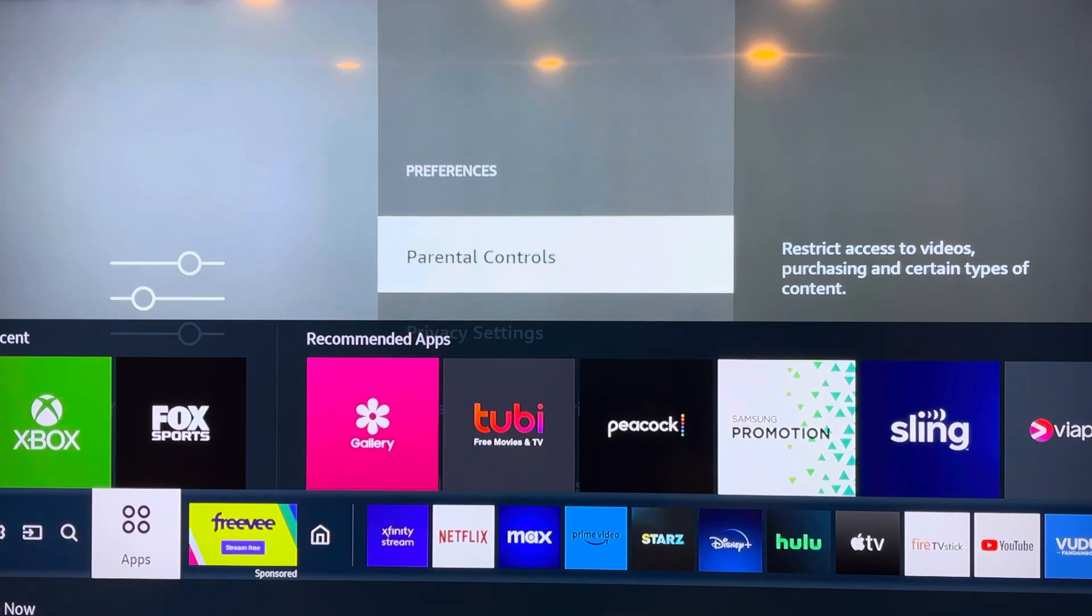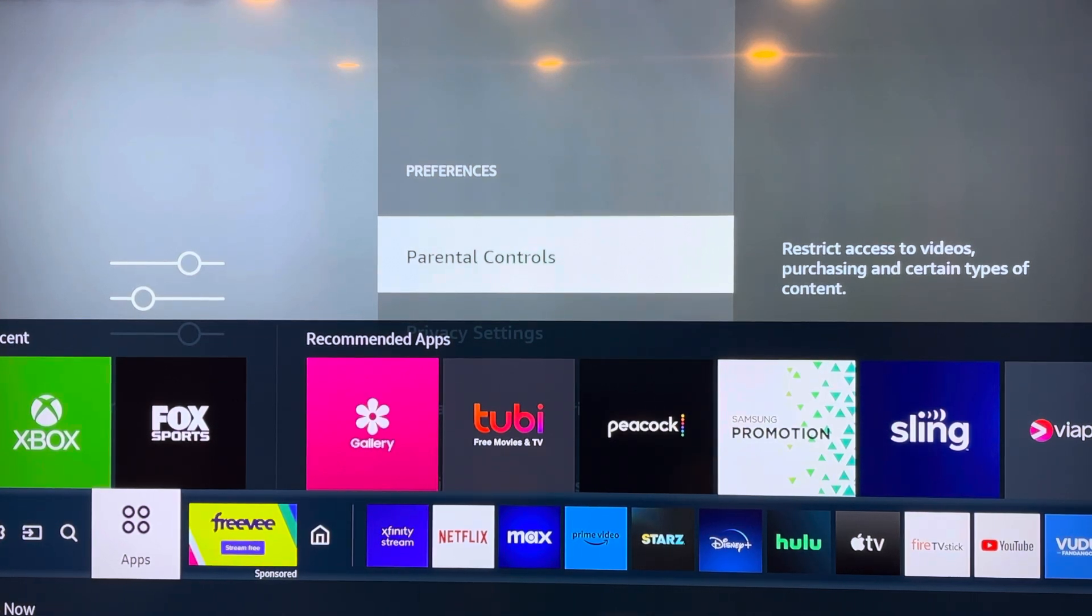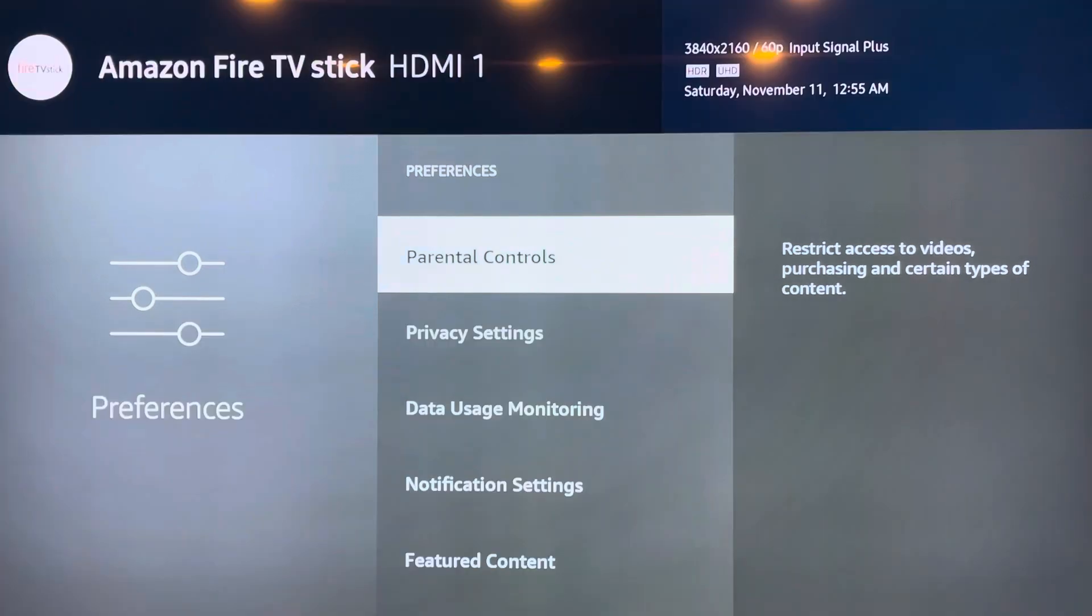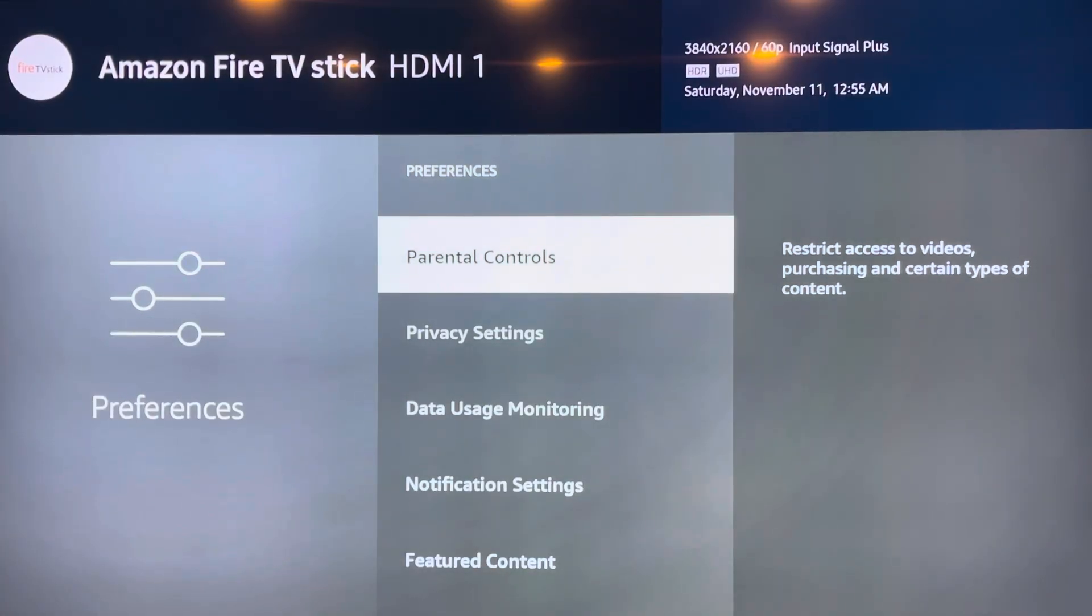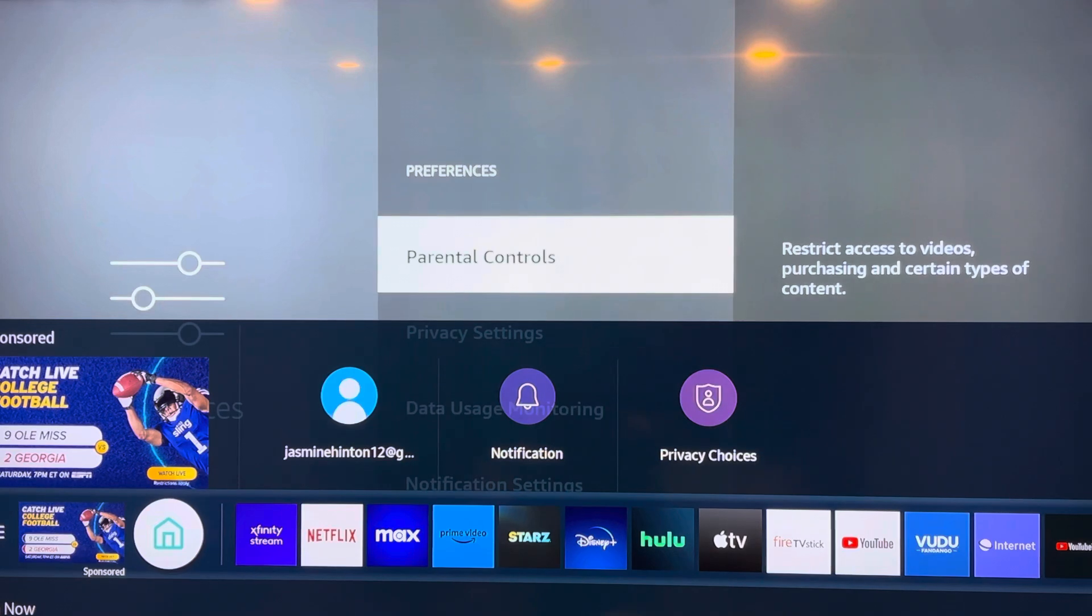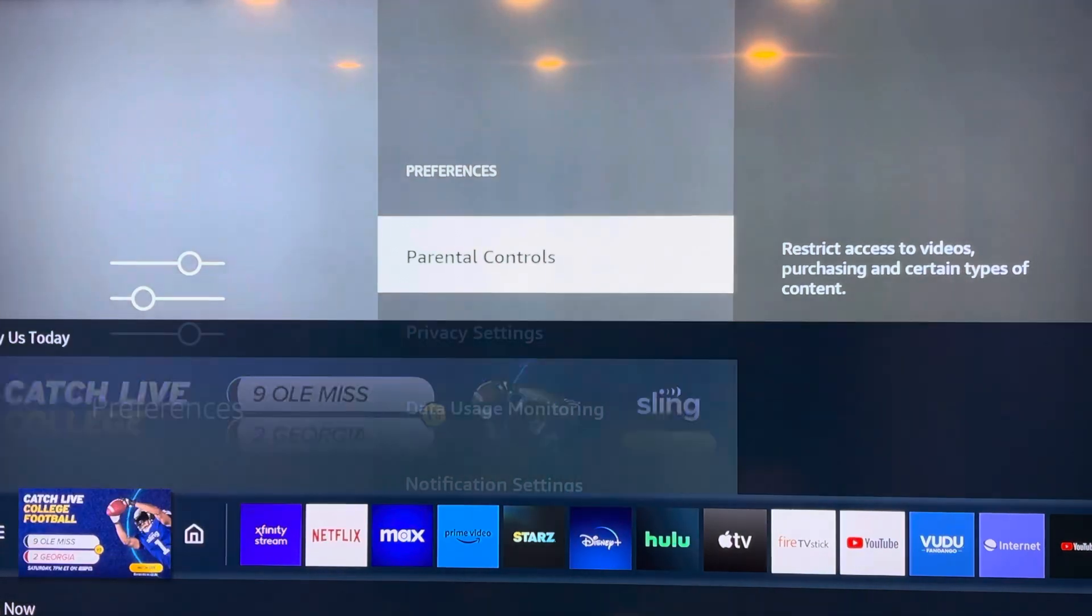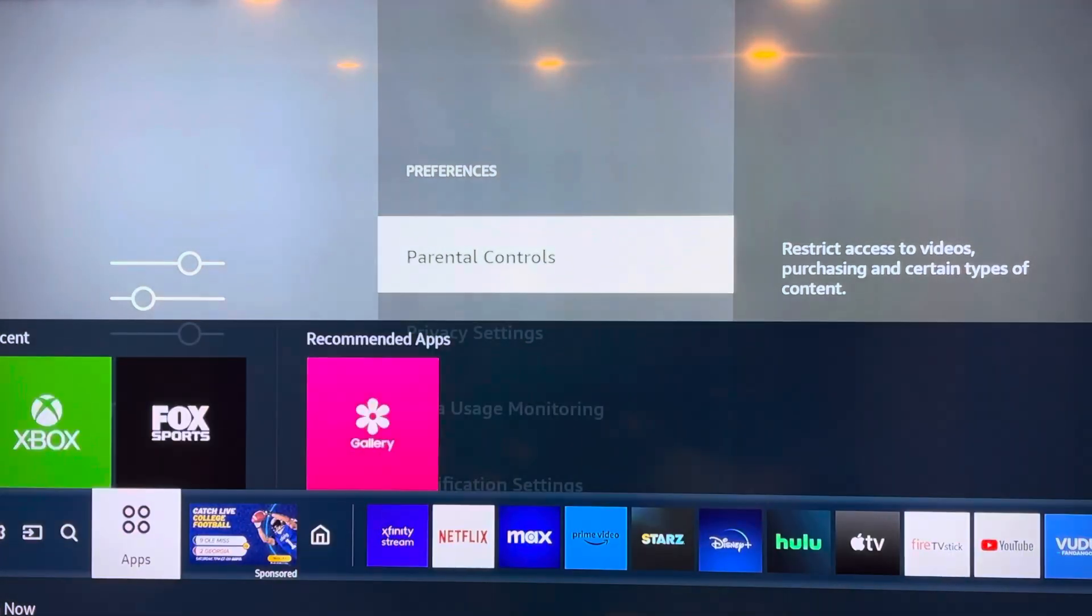Or you have a picture of a house, hit whichever one you have. Hit that, then it's going to bring up this little bracket right here. Once you see that, you're going to go all the way to the left until you get to Settings.